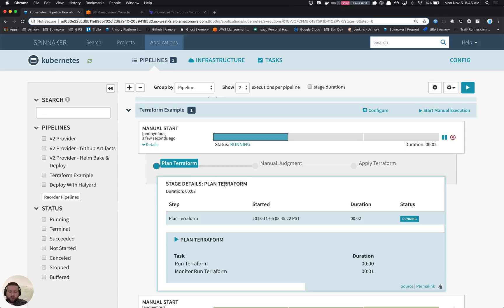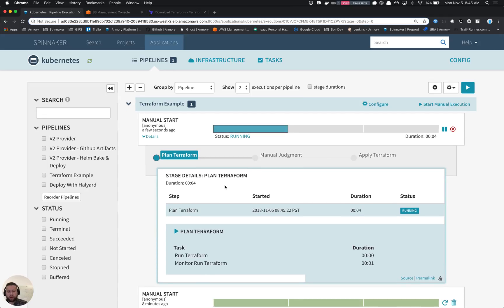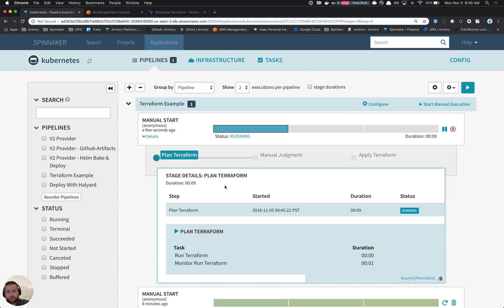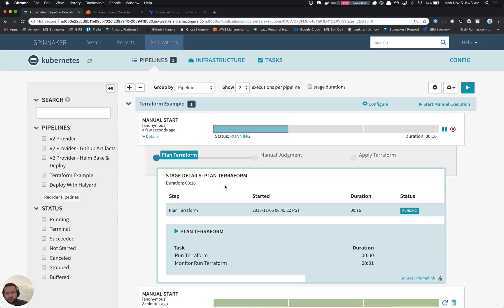You'll notice here that the Terraform plan stage is running. What this is going to do is a couple things. The first thing it's going to do is actually initialize the Terraform project, which will download any module dependencies and make sure that everything's set up. Make sure it has access to your state store and whatnot.